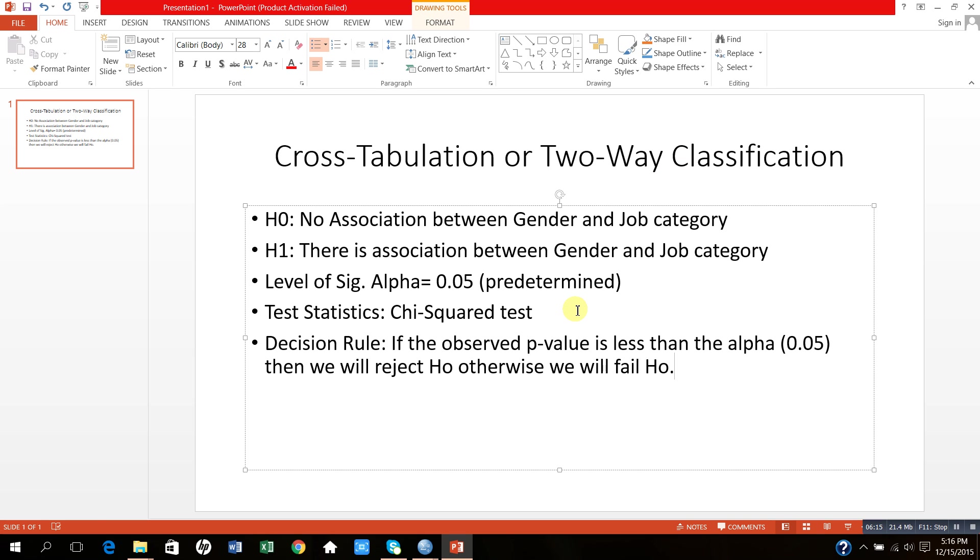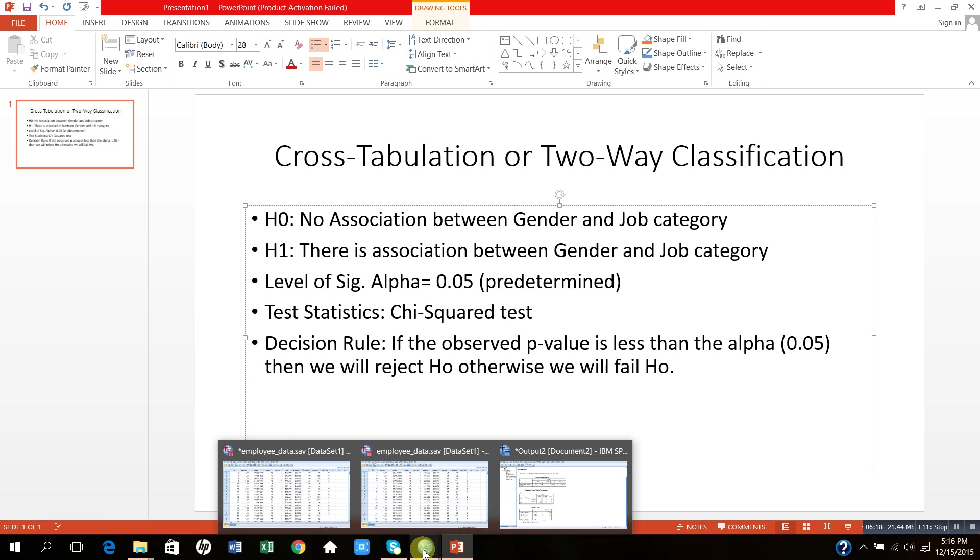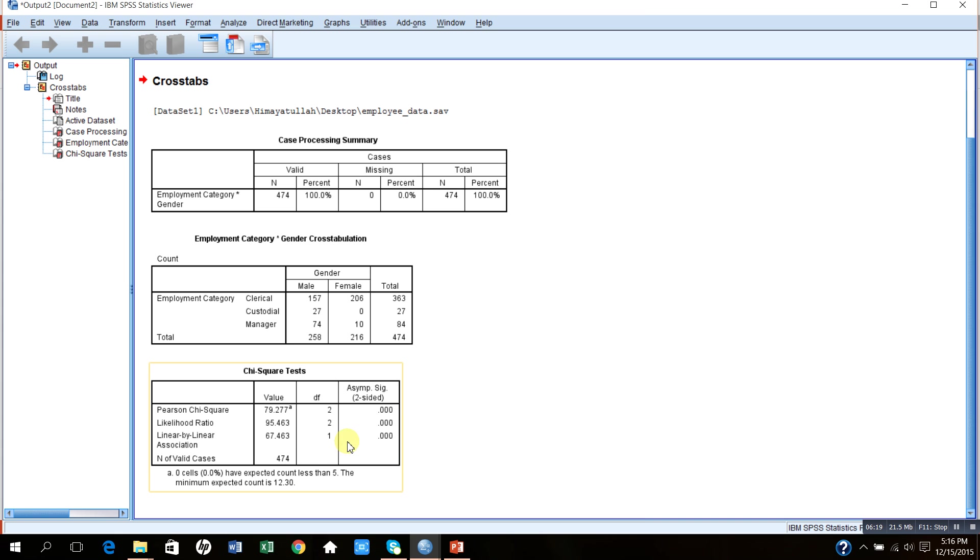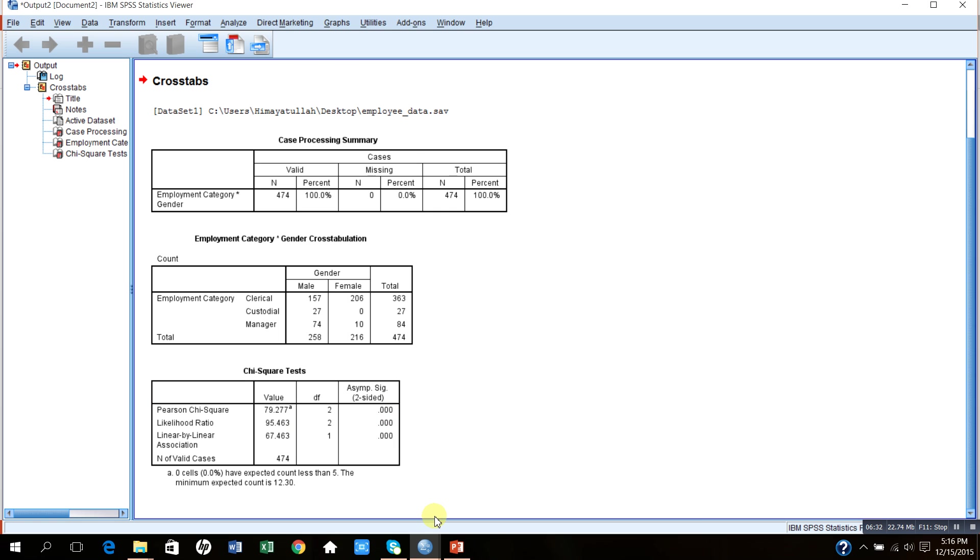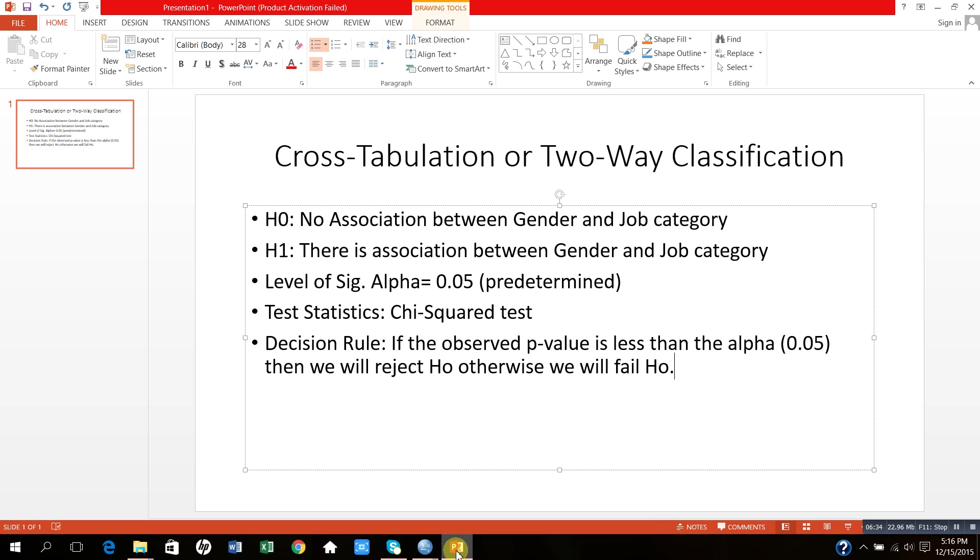Now let me look at the chi-square test and its p-value. If you look at this table, the Pearson chi-square test statistic is 79.277 and its p-value is 0.000. This is basically p-value, which is equal to significance value in SPSS. SPSS gives significance value instead of p-value, and both of them are the same.